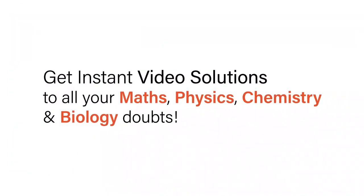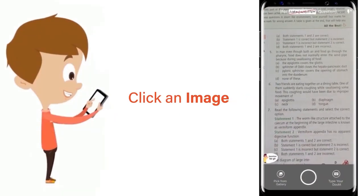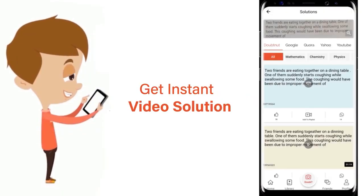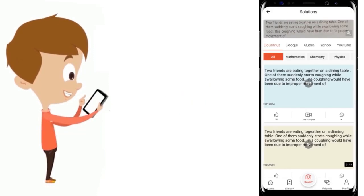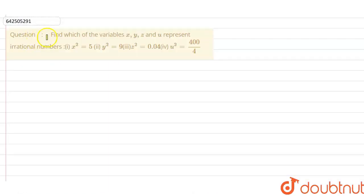With DoubtNet, get instant video solutions to all your maths, physics, chemistry, and biology doubts. Just click the image of the question, crop the question, and get an instant video solution. Download the DoubtNet app today.